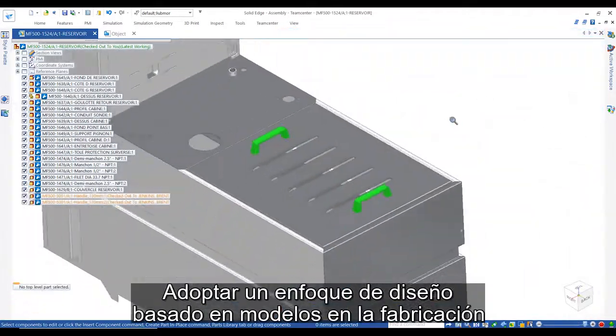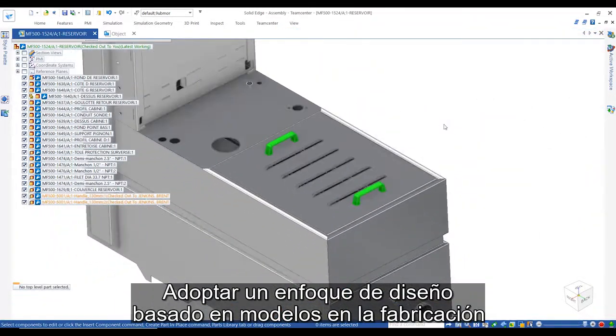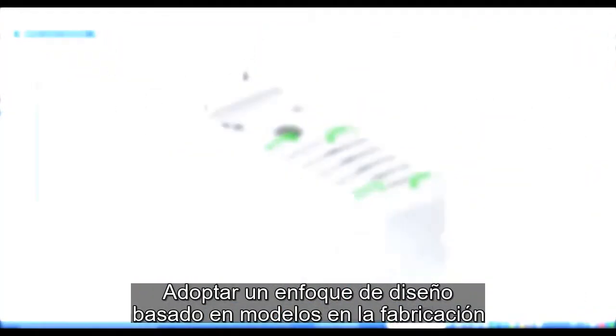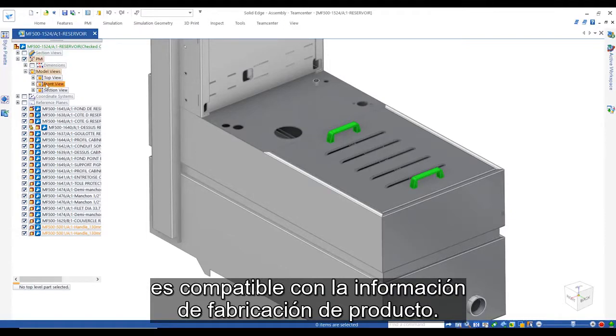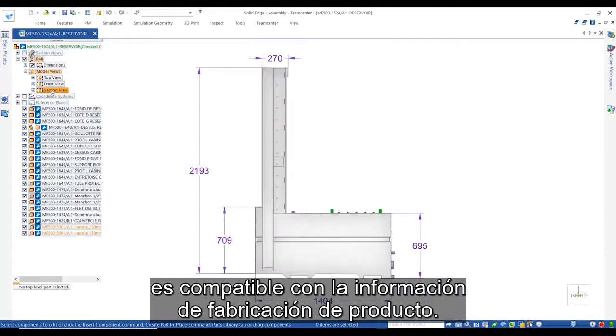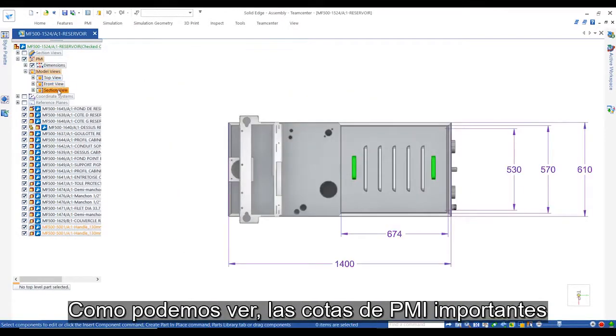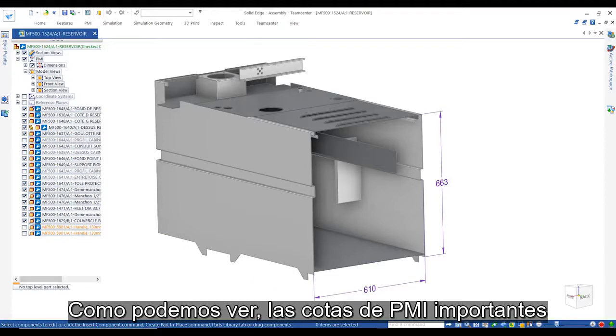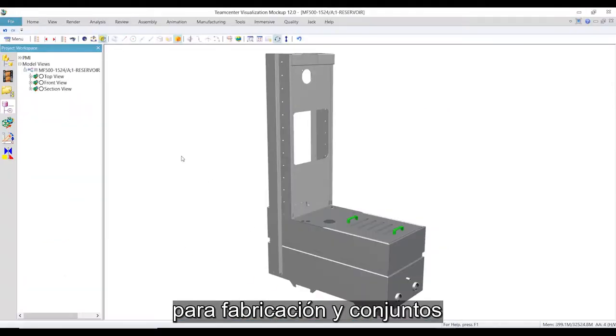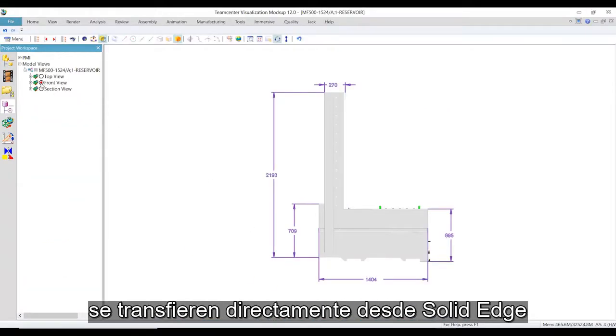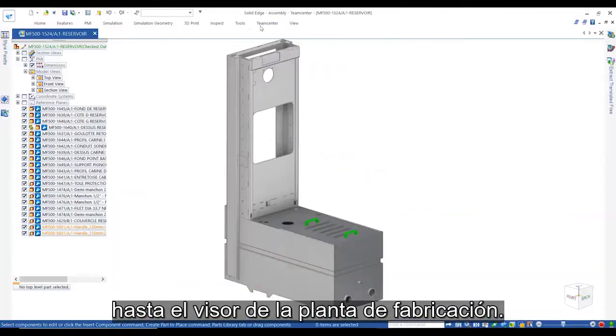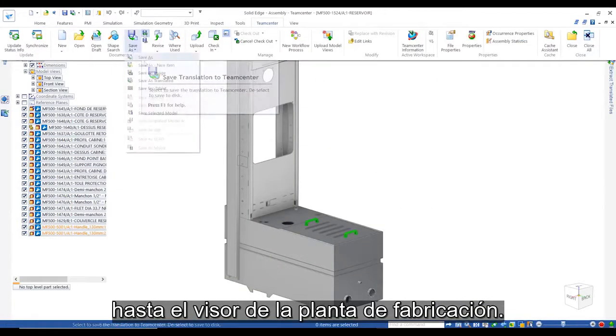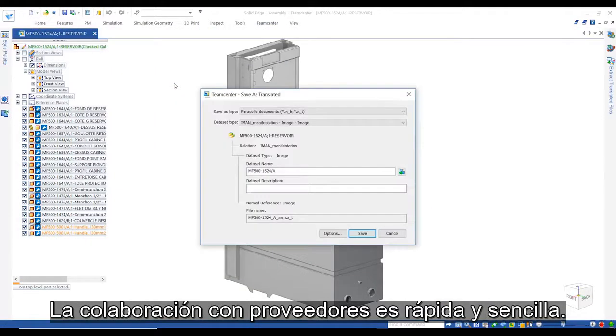Adopting a model-based design approach in manufacturing is supported by product manufacturing information. As we see here, critical PMI dimensions for manufacturing and assembly purposes are directly transferred from Solid Edge to the shop floor viewer.